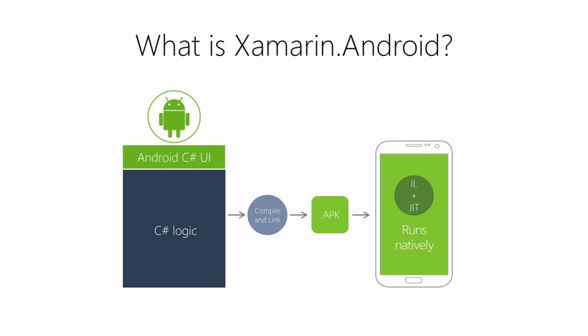On Android, Xamarin leverages just-in-time compilation just like a Java Android application to create an optimized executable on the executing device. So let's look at this a little closer.